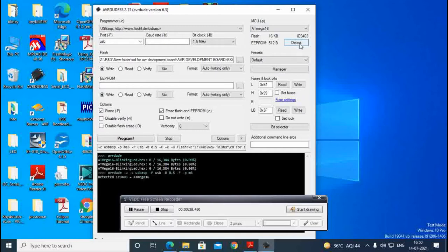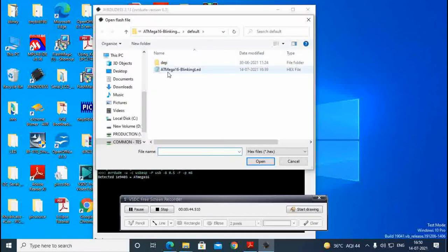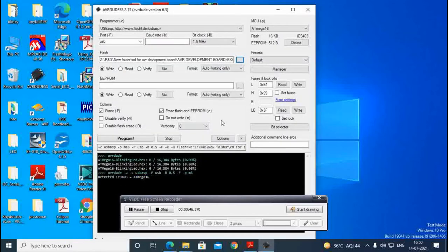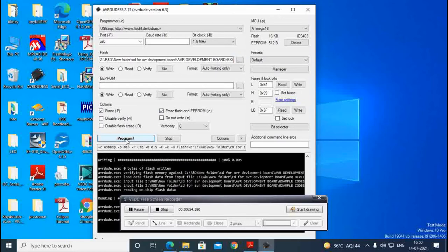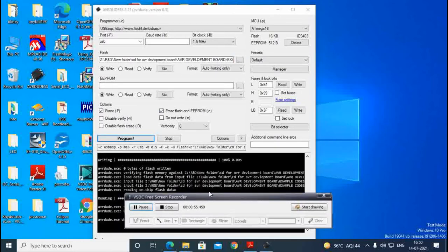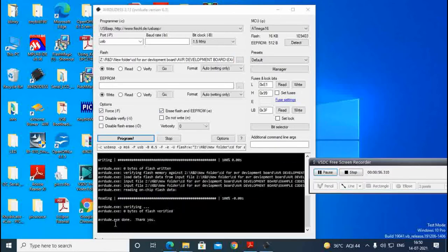Detected there, and this is detected. After that we have to select file and click on the force and erase, erase first. After that program, now program finished.